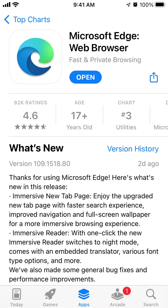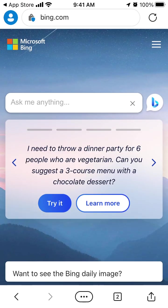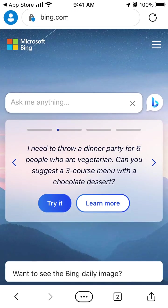Hey everyone, so how to use the new Bing with Microsoft Edge web browser. You can just get it on iPhone, install it, and then tap your profile in the top left and sign in to your profile.